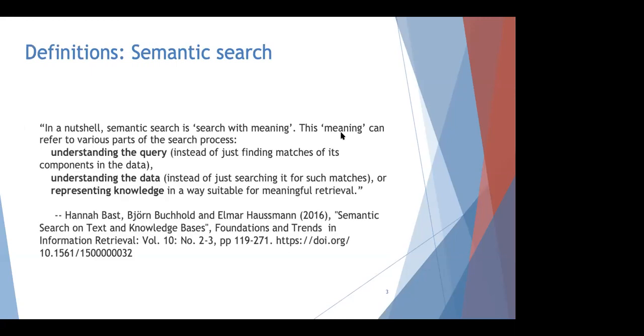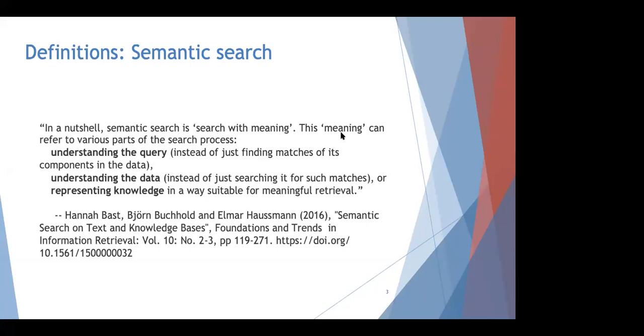So before we go further, we should practice good semantics and define our terms. What we mean by semantic search is well expressed in a recent paper by Hannah Best and our colleagues at the University of Freiburg. And what I like about this definition is both that it gives the basic gist that semantic searches search with meaning. And I also like that they break that idea down into different ways that meaning can make a difference. So the meaning can be in understanding the query so that you're not just matching keywords, but also hypothesizing a model of what the user is really looking for. And it can also be in understanding the data and that can help you find the results that are most meaningful to the user rather than just the ones with the most string matches. And it can also be in representing knowledge in meaningful ways. Now, meaningful representation can be data in a form that can be reasoned about by machines as in classic definitions of the semantic web, but it also can refer to a representation of information to the user that helps the user understand and navigate the information available to them.